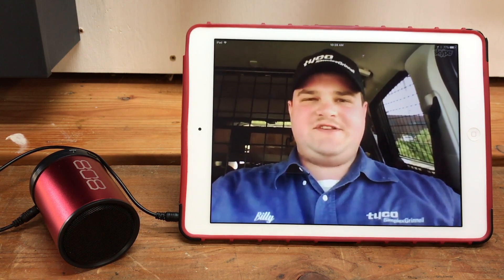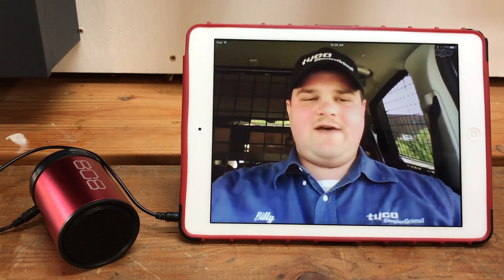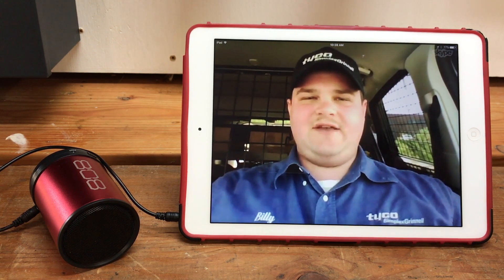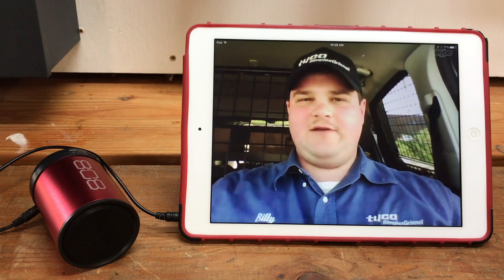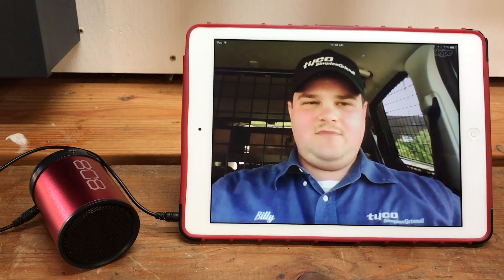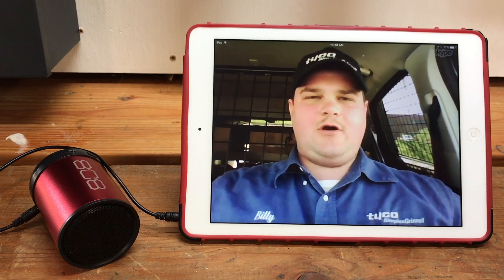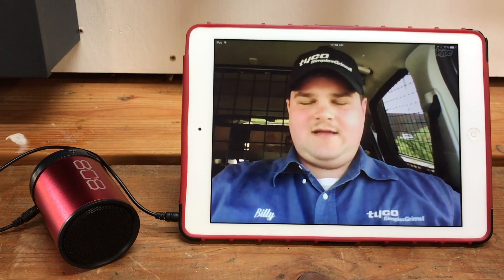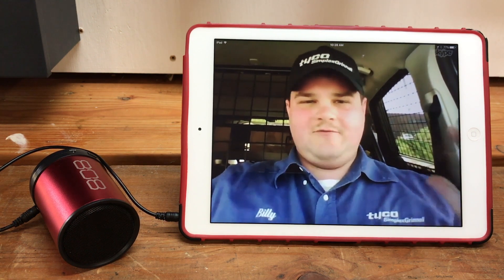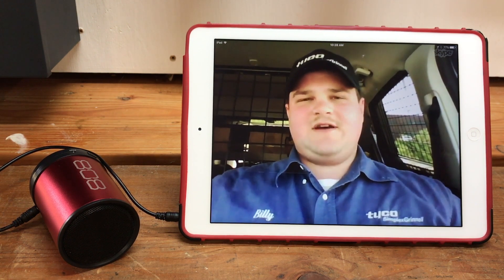With an addressable system, you're going to know exactly what device it was. A lot of times the LED on the device, if there's one, will be lit up. Even if it's a general trouble alarm, that'll tell you that it's this device — it's the one that's causing problems.